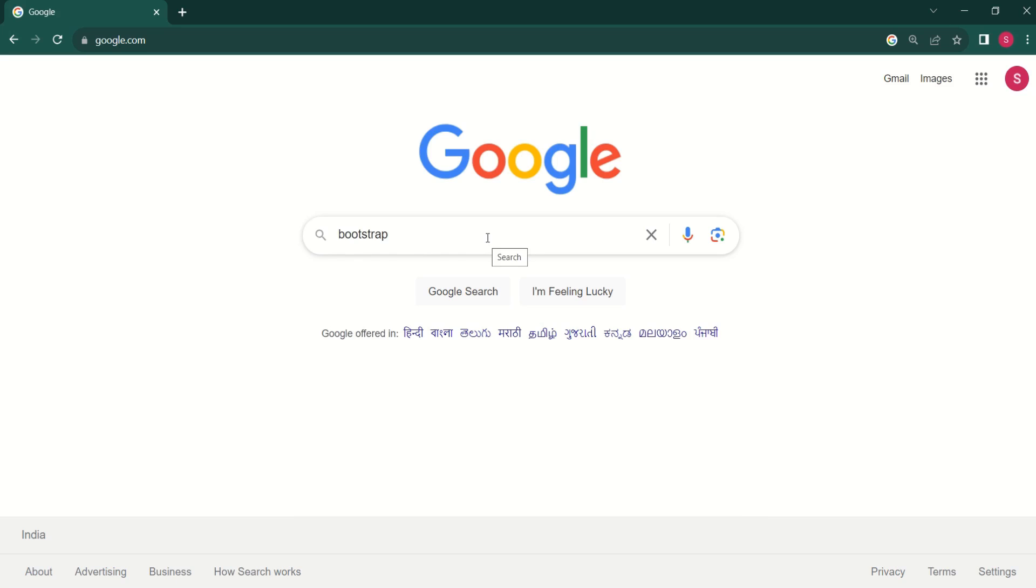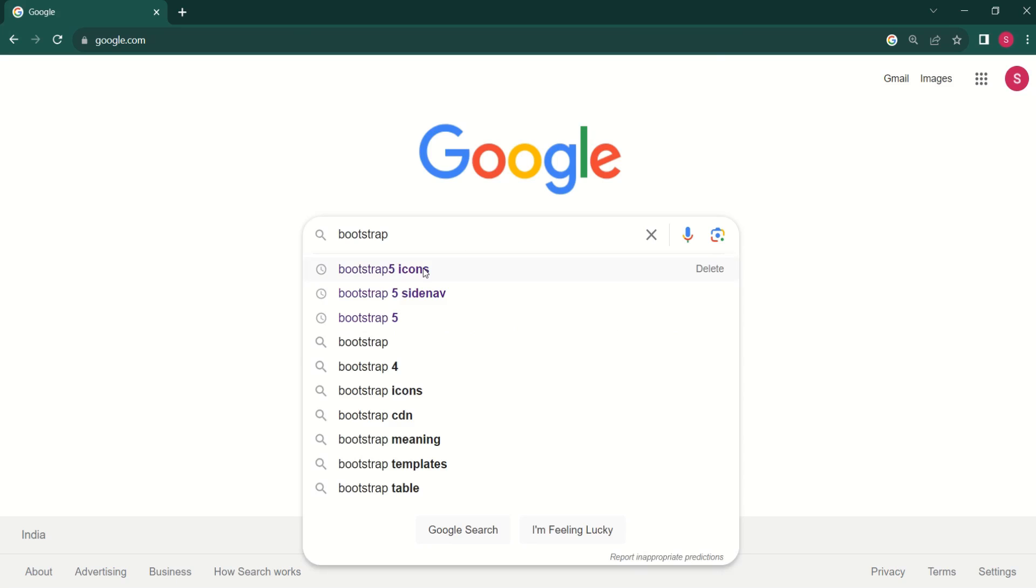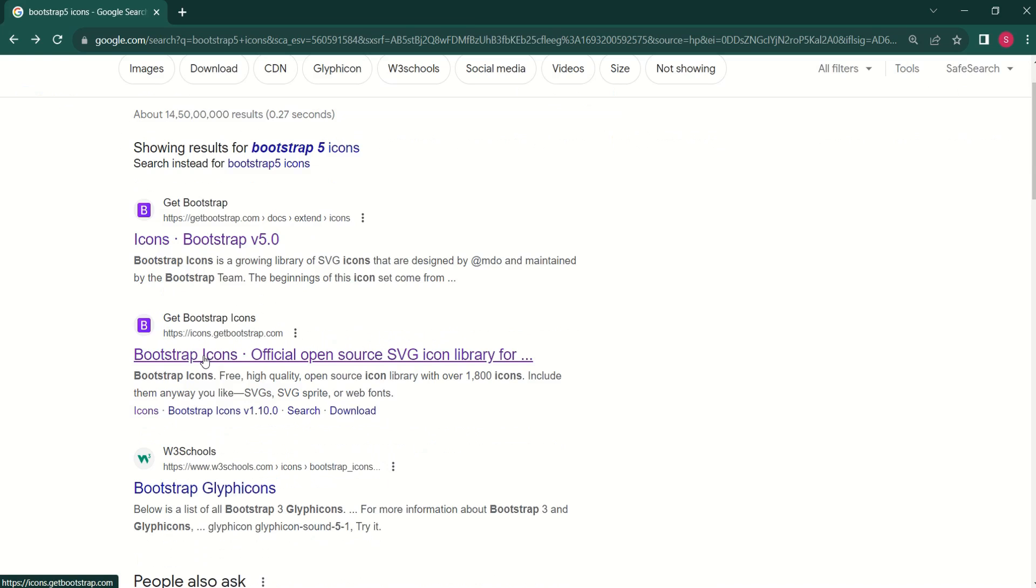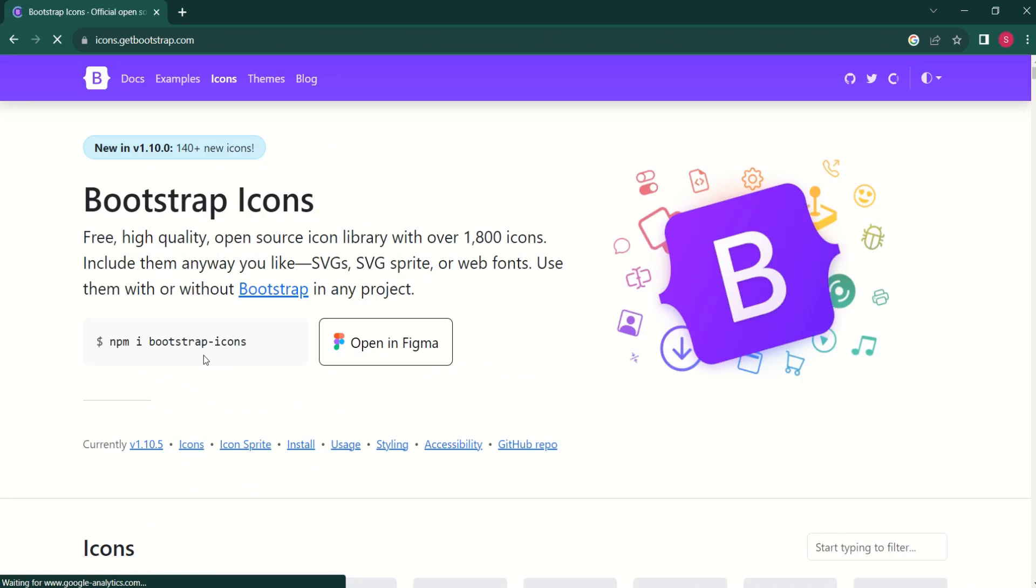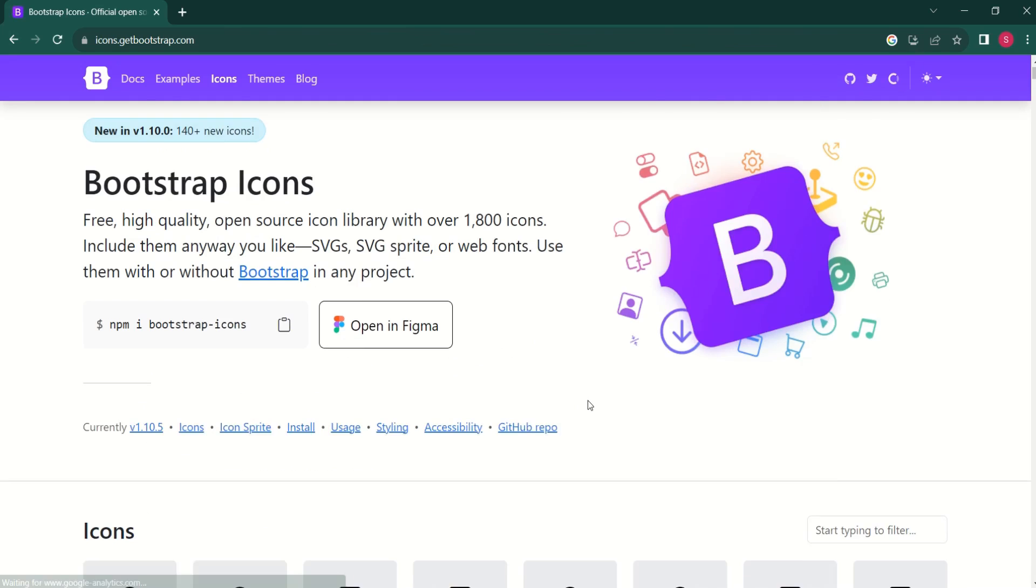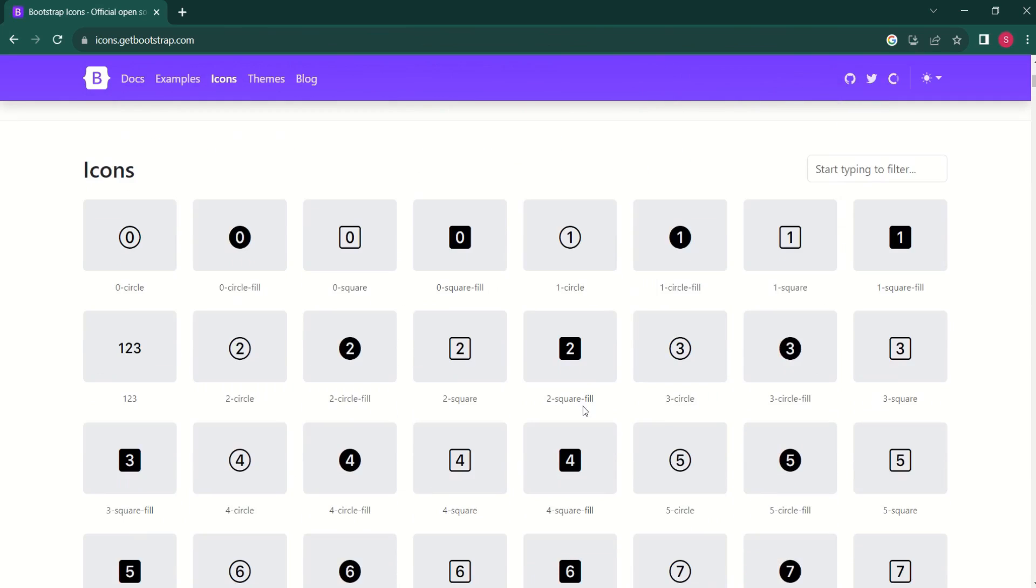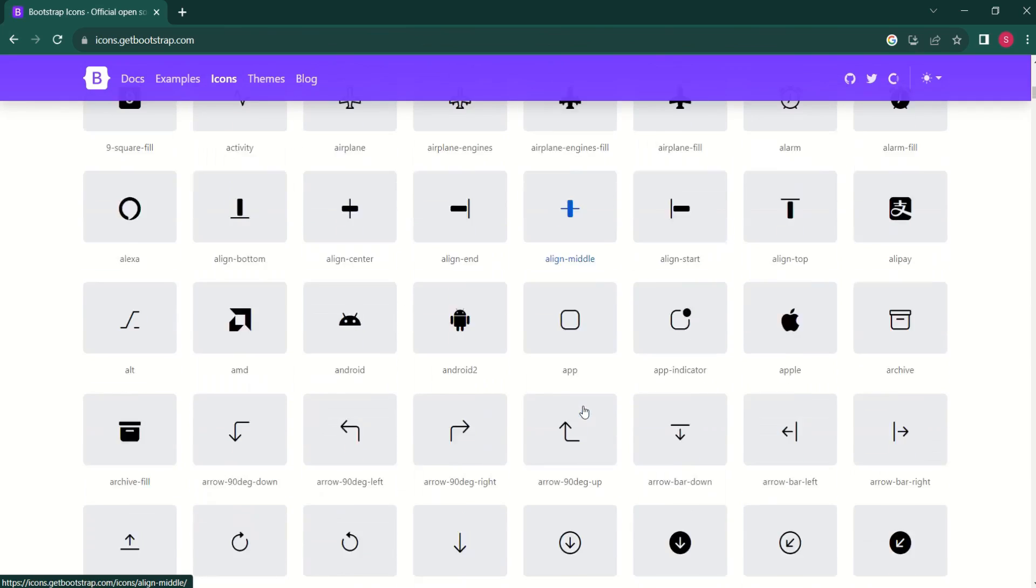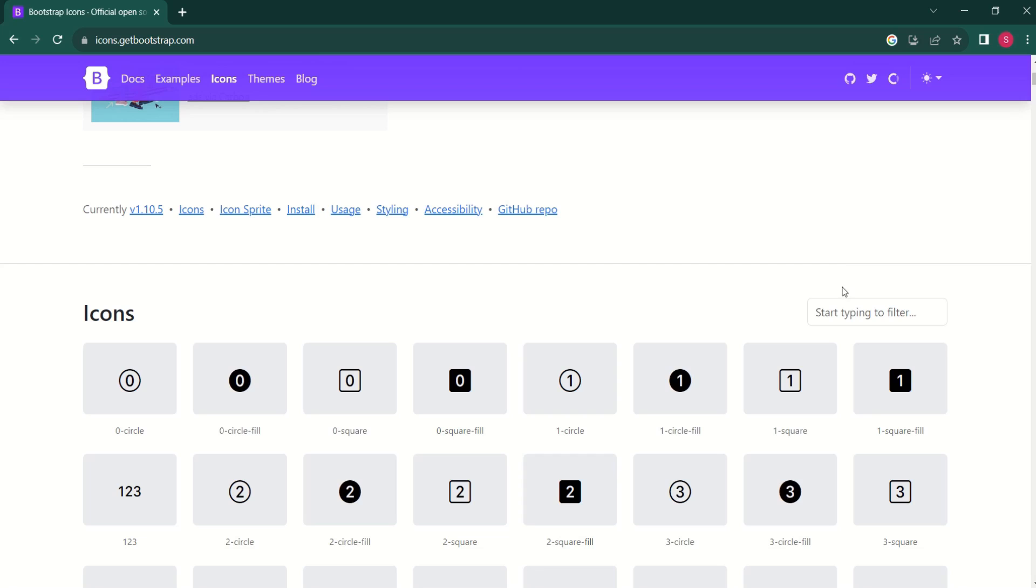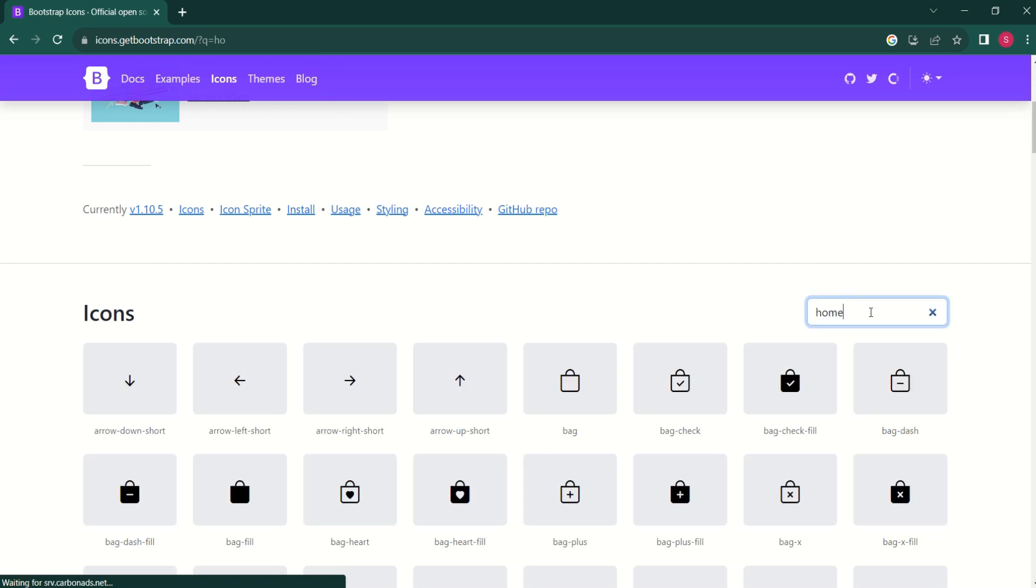Let's search for bootstrap icons. Click on this official website. Now, see here we have different icons. You can even search for the icons. I will search for home.